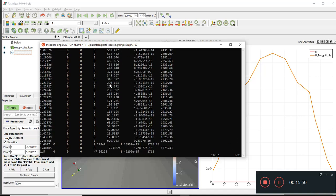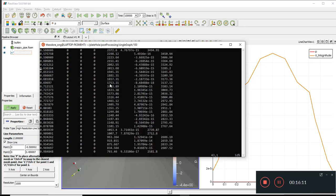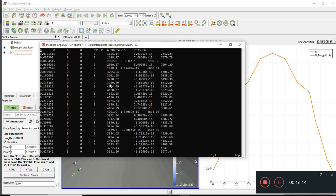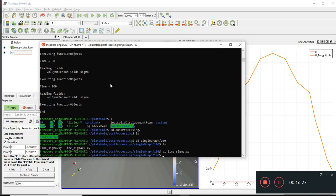The `distance` option is a more generic indicator — useful when your sampling line is oblique rather than axis-aligned. You can then plot the x, y, and z components of velocity against distance, and calculate the magnitude afterward either manually or via post-processing or in Excel.